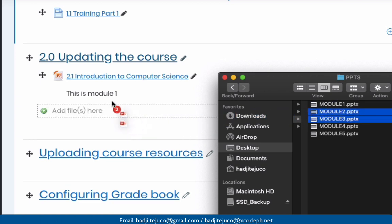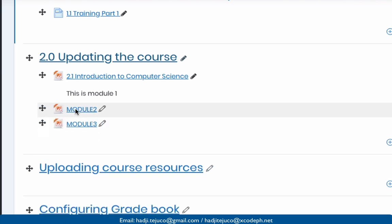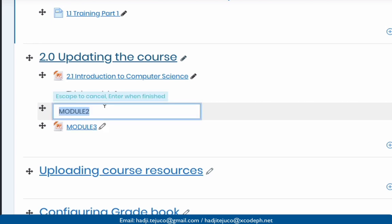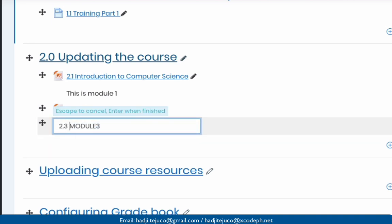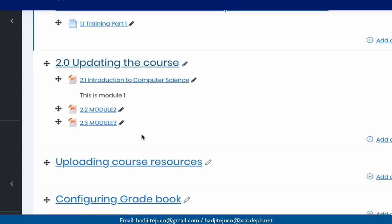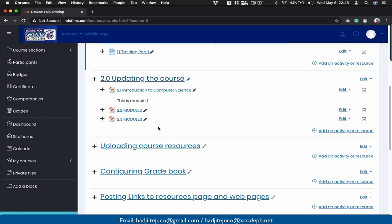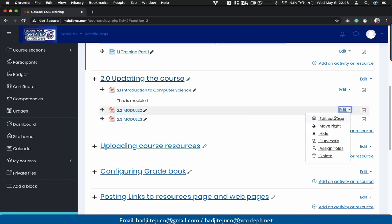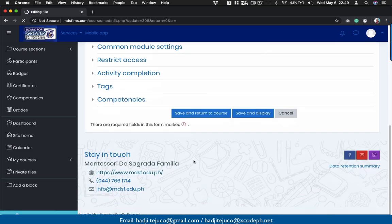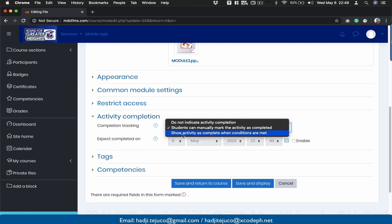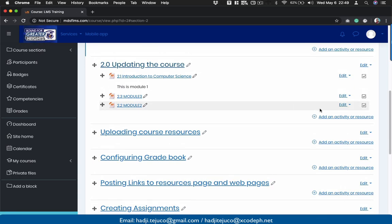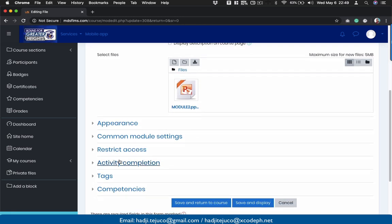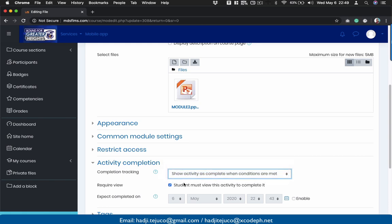Then we can edit the names. This would be '2.2' and the third one would be '2.3'. Don't forget to turn editing on. For activity completion, click 'edit', then 'edit settings', scroll down, go to activity completion, and select 'show activity as completed when conditions are met'. Save and return to course. Make this a habit — every time you upload or add something, make sure you check this setting for activity completion.